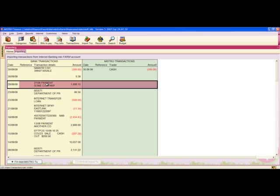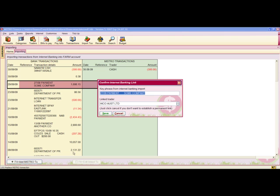Now I'm going to choose another one. I click Add Maestro transaction at the bottom of the screen, or I can hit the F4 button on my keyboard. This will launch the Internet Banking link window.